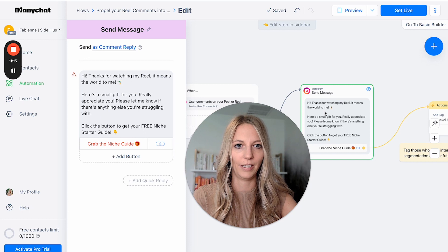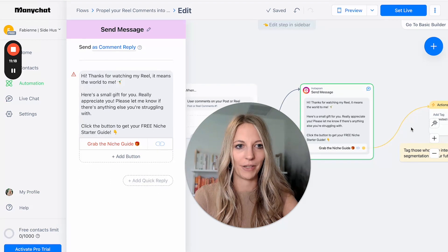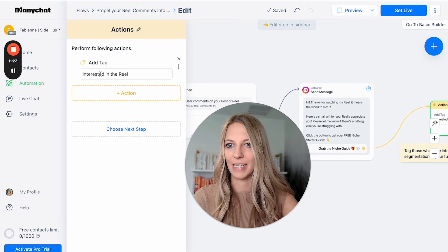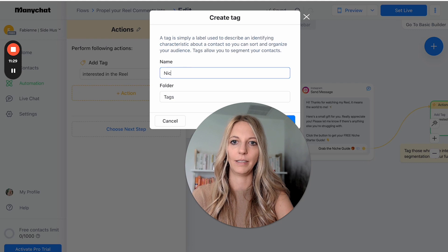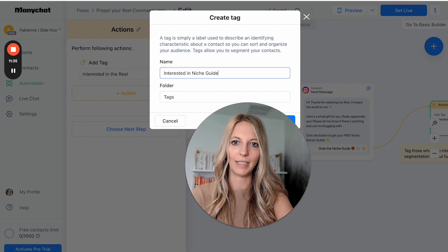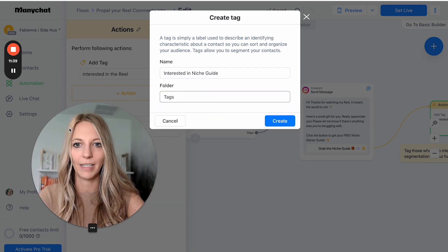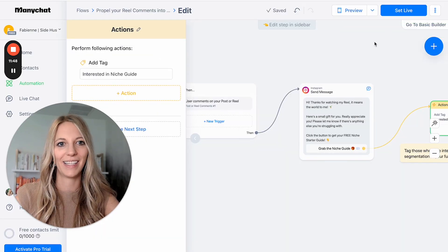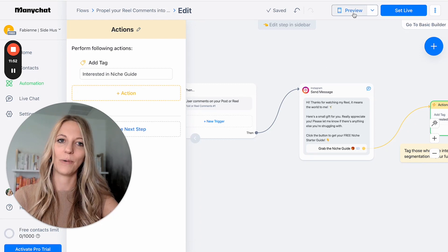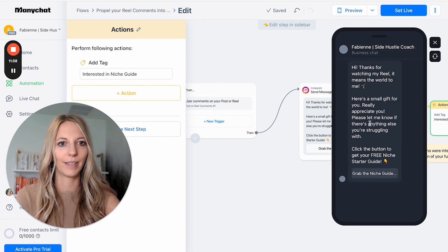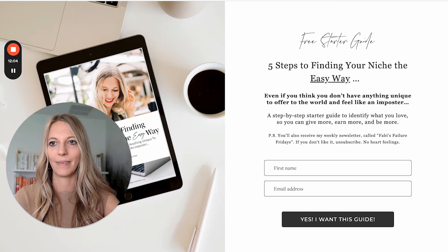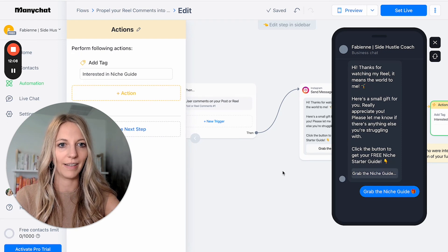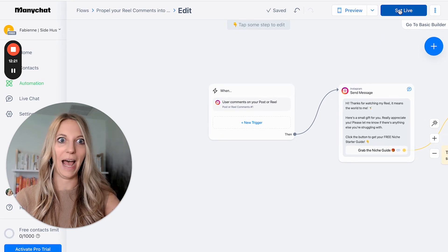You can see here. Hi, thanks for watching my reel. It means the world to me. You see my cartwheel. And then grab the niche guide. And then you can see your actions. It says interested in the reel. And I could do here a new tag, which would be interested in niche guide. And folder tags. Perfect. And then create. Now question is, does it really work? But first of all, we're going to look at a preview. It's always super important to test, right? So let's click on preview. And so you can see here what that looks like. This works. Let's go back. I like this. Perfect. We know this. Now let's set it live and see what happens.